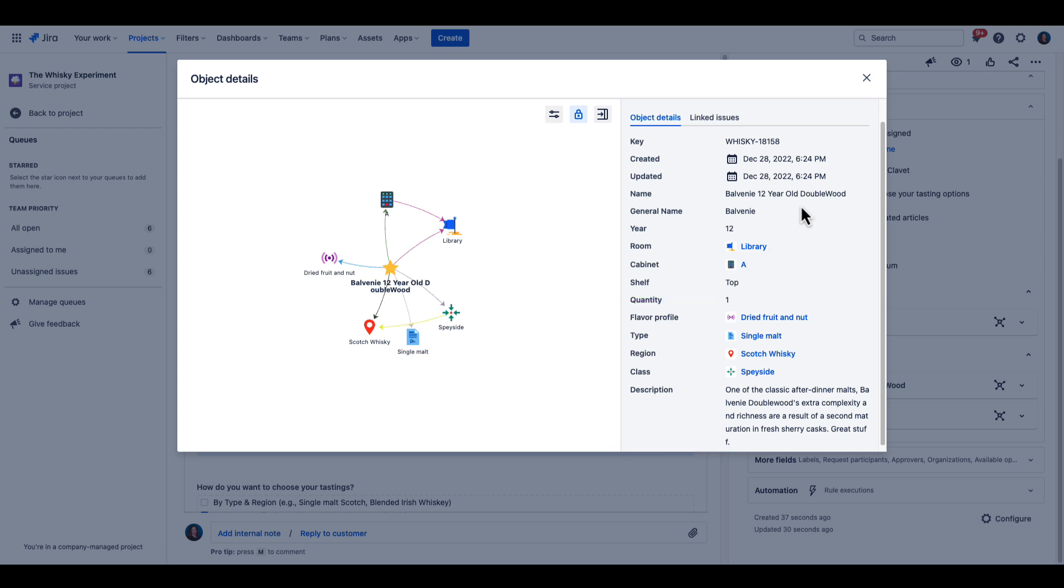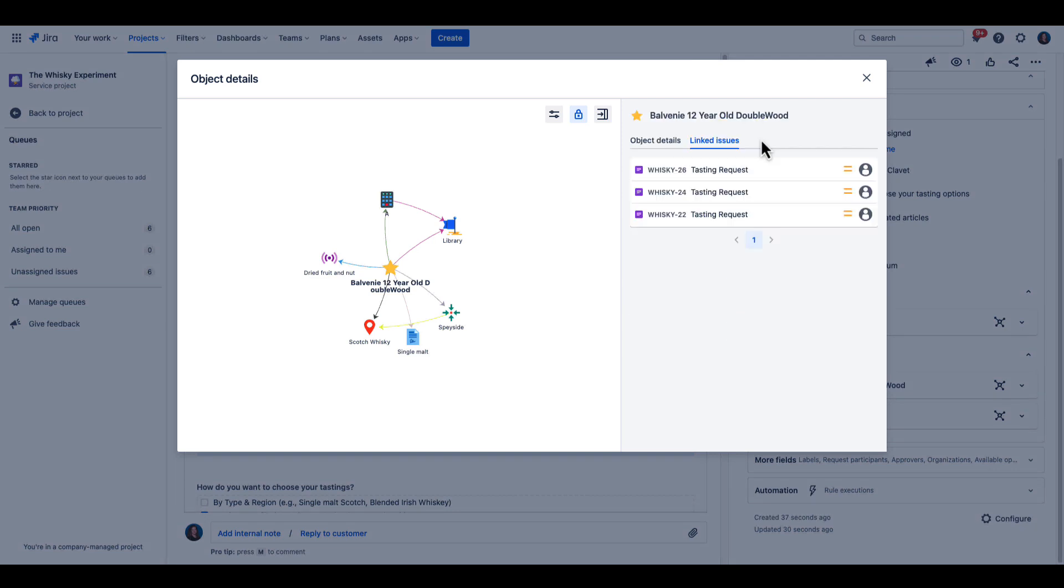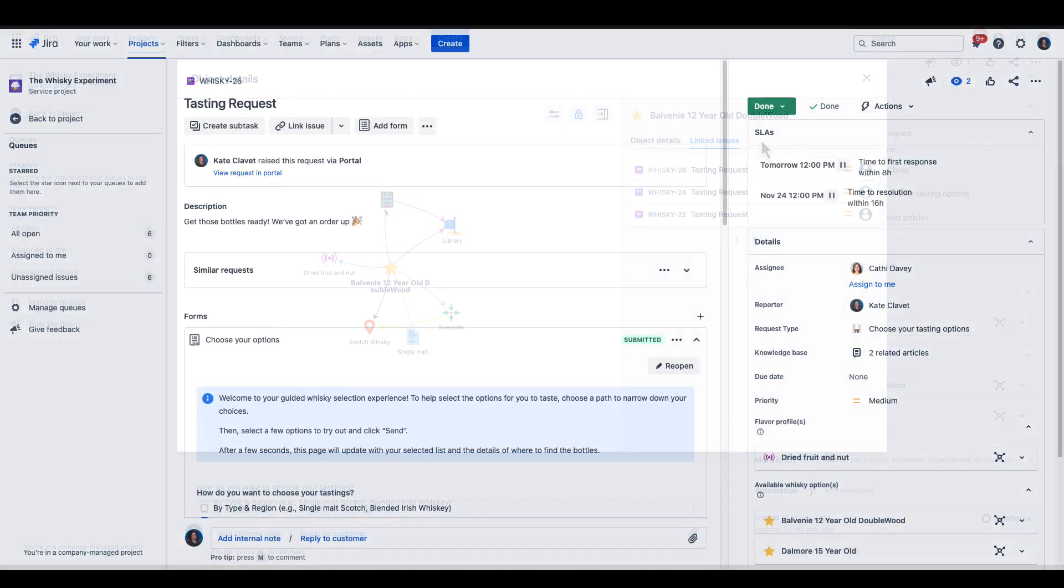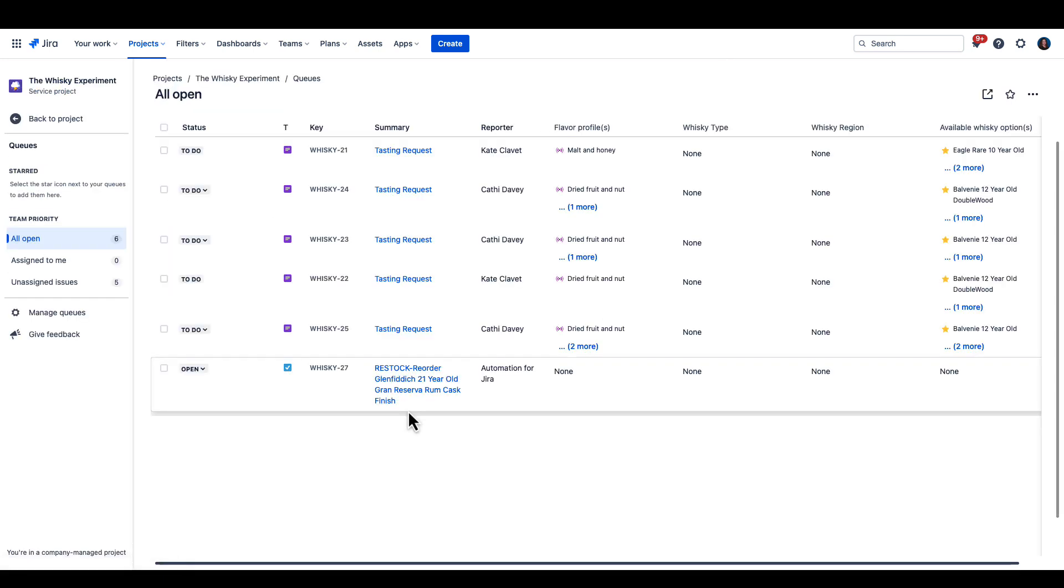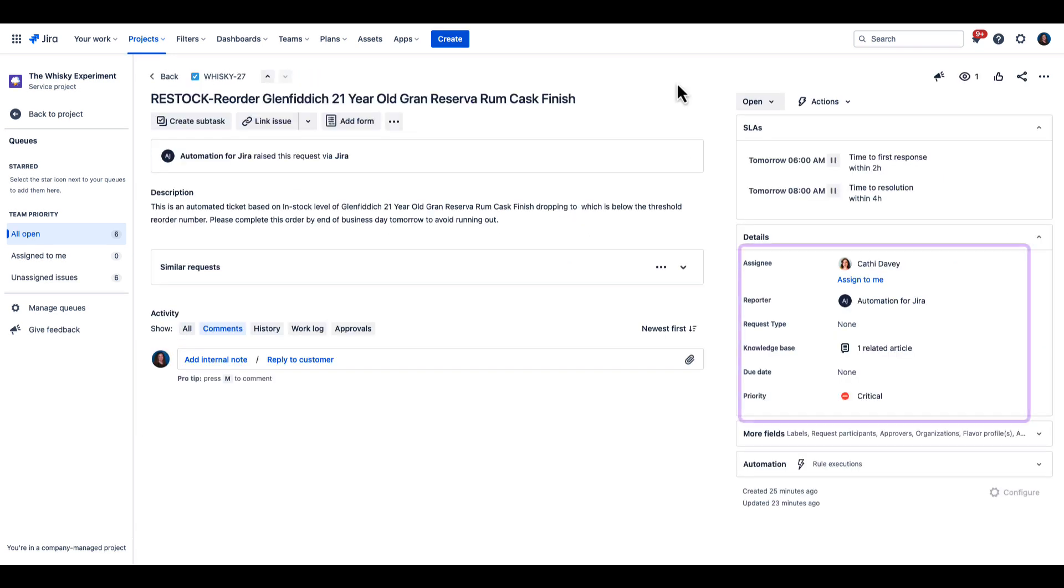Linked issues show who's ordered this whiskey in the past, so it's easy to see which varieties are most popular. Now that the whiskey is delivered, let's go back to the queue. Looks like Glenfiddich is running low. Thanks to automation, a restock request has already been automatically assigned to staff to avoid running out and disappointing customers.